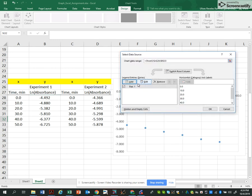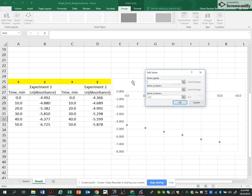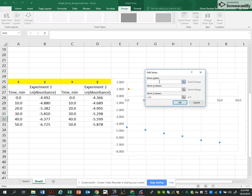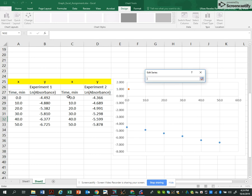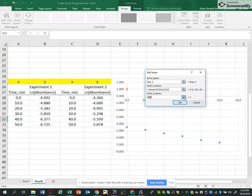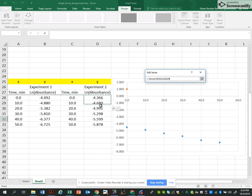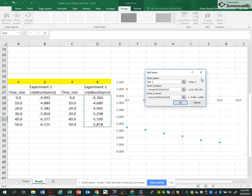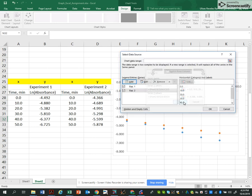And then I'm going to add the second. Add. This is now my experiment two. X values is the time. And the Y values is the ln of the absorbance for the second experiment. Okay. Let's close that.